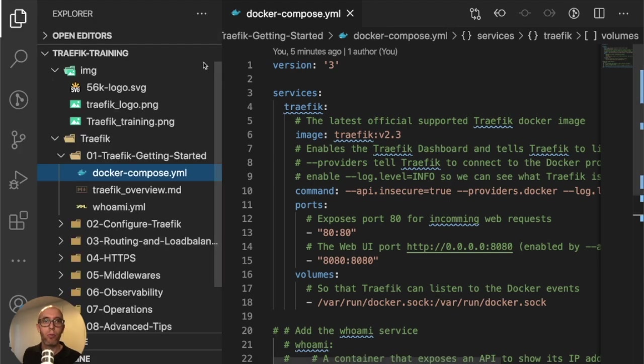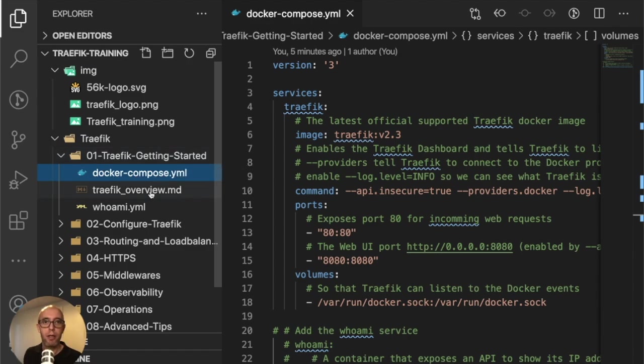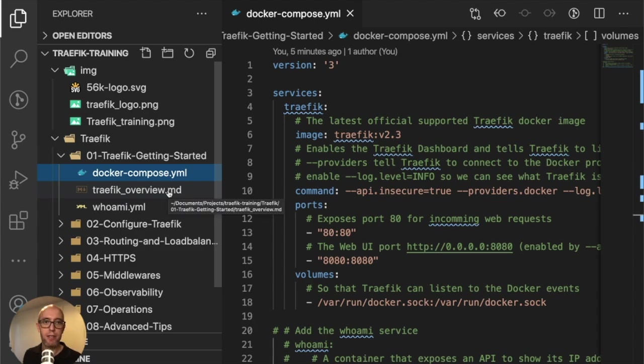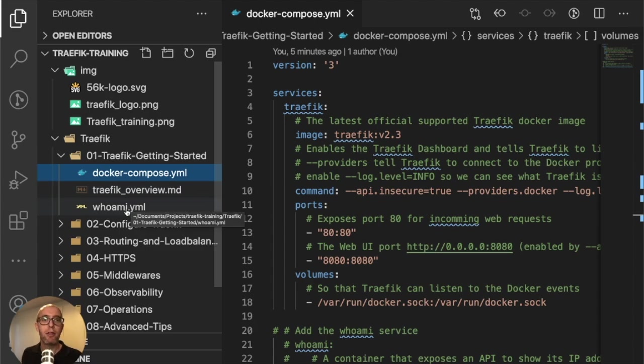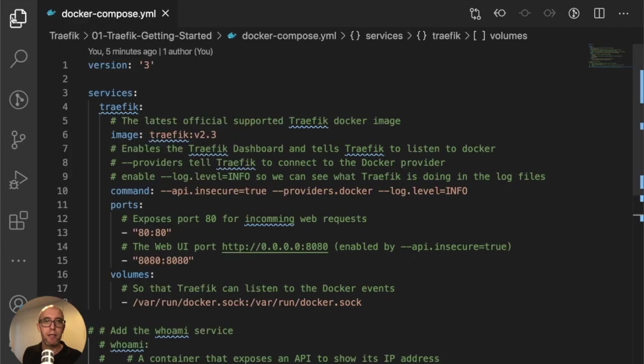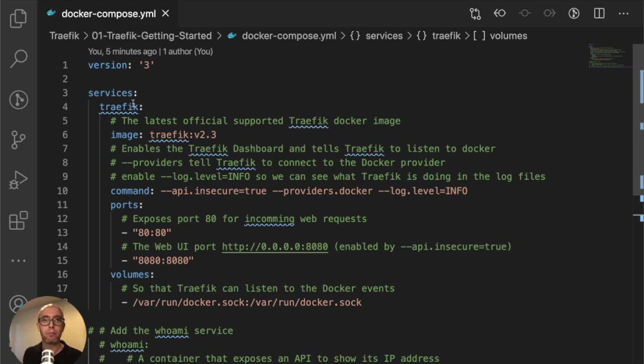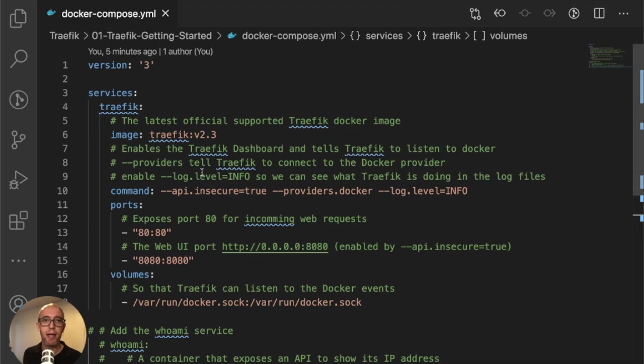When you open the folder 01-Traefik-Getting-Started, there's going to be three files: the docker-compose.yaml, the Traefik overview which is the README for this section, and the whoami.yaml. We're going to first review the Docker Compose file for Traefik.